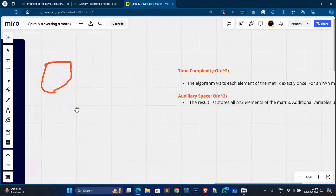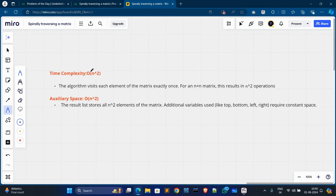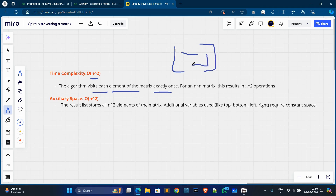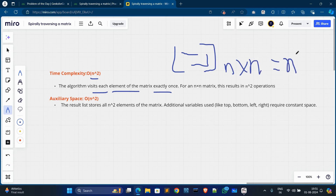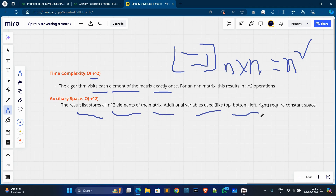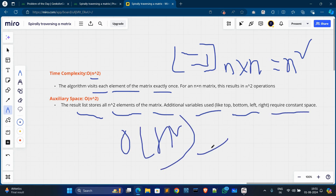The time complexity is O(n²) because in this approach we visit each element of the matrix exactly once. For a matrix of size n×n, the total operations are n². The space complexity is also O(n²) because we store all n² elements in the result list. Additional variables like top, bottom, left, and right boundaries require only constant space.